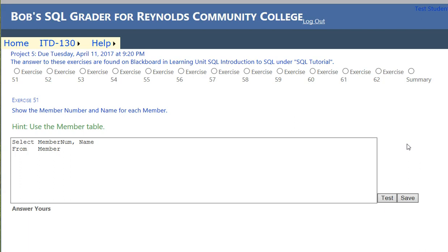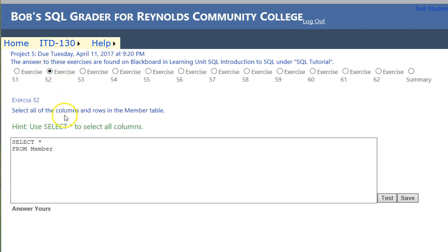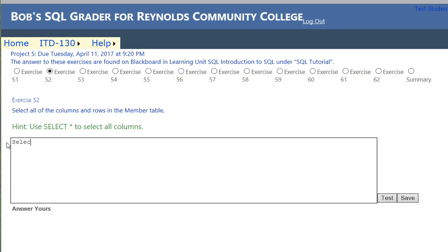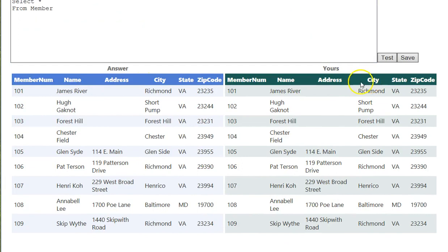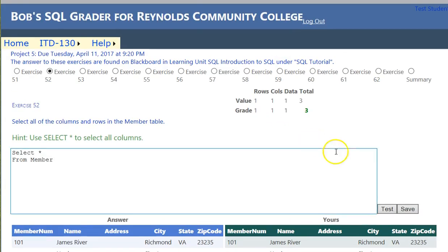We click Save — you want to click Save because at the end this is a project you do get grades for. Now exercise 52 says: show all of the columns in the member table. We say SELECT * FROM member. We click test and we see all the columns, all the rows, all the data matches up. We click Save and we have three more points.